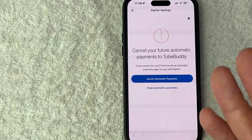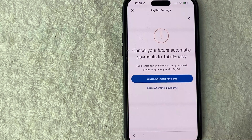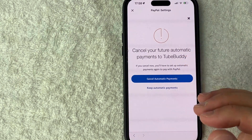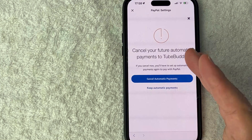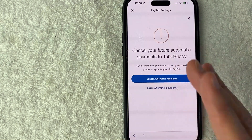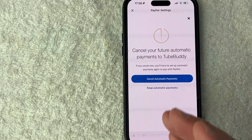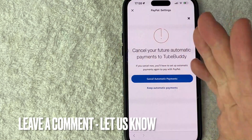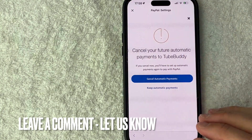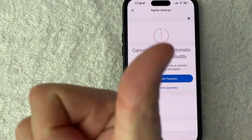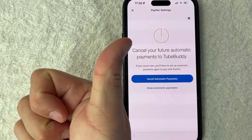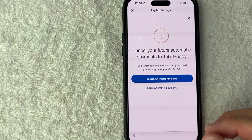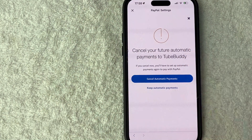I'm not going to do that because I still use this TubeBuddy service. So there you have it — if you're wondering how to cancel your automatic payments in PayPal, that's the easiest way I know how to do it. If you know an easier way, be sure to leave a comment below and let the rest of us know. Hopefully you found that video useful — if so, click thumbs up or maybe consider subscribing to my channel. I hope to see you on the next video. Thanks again for watching.